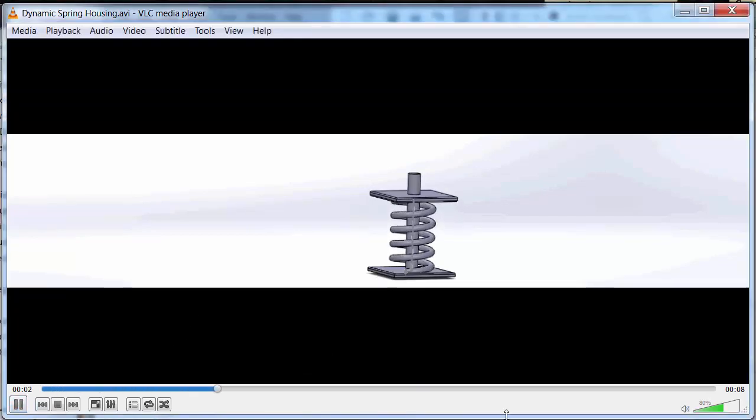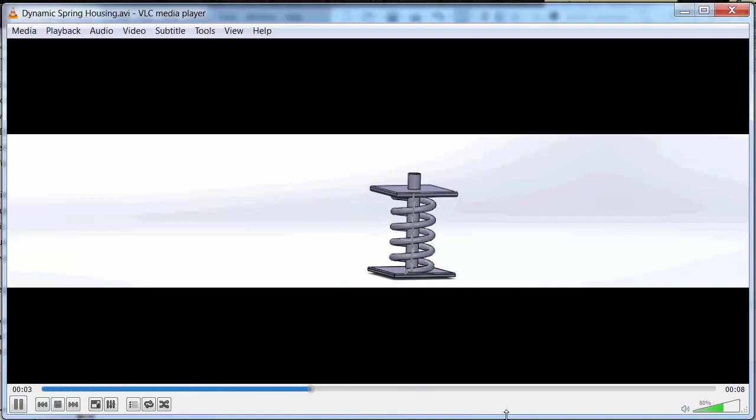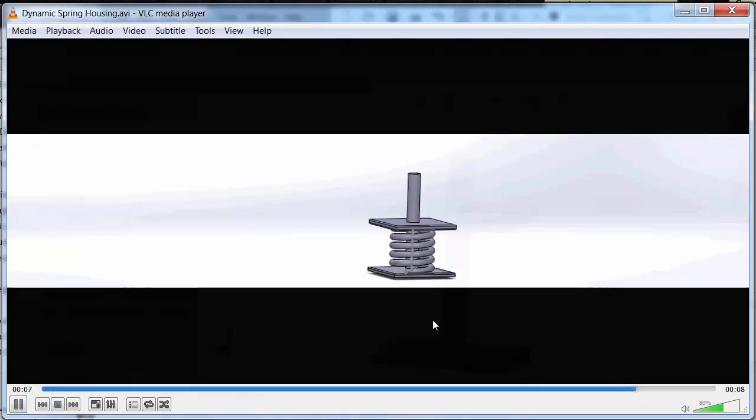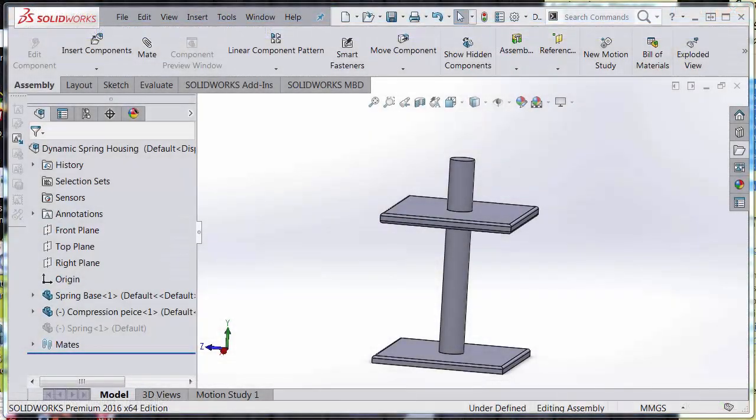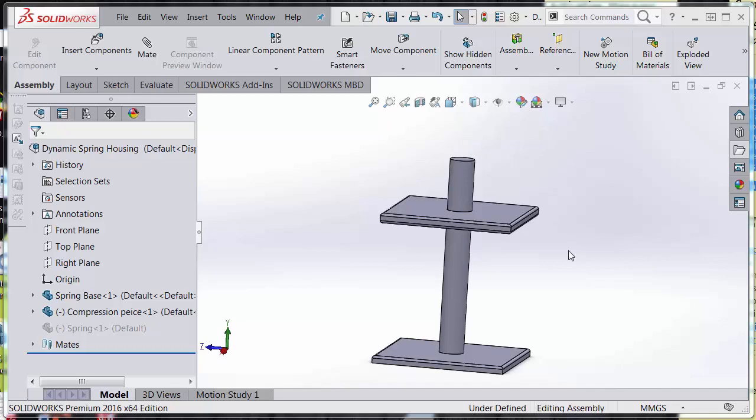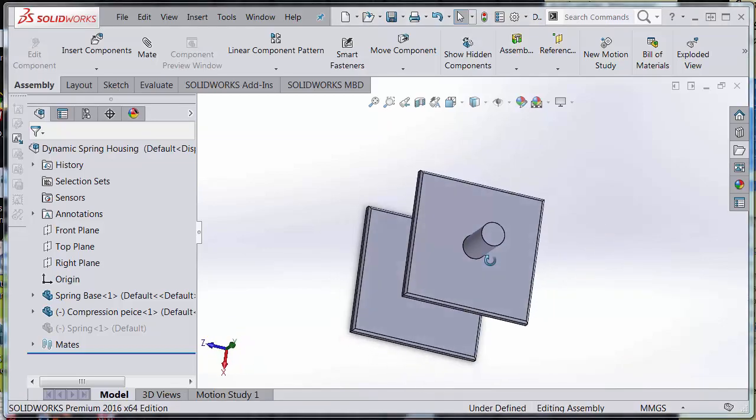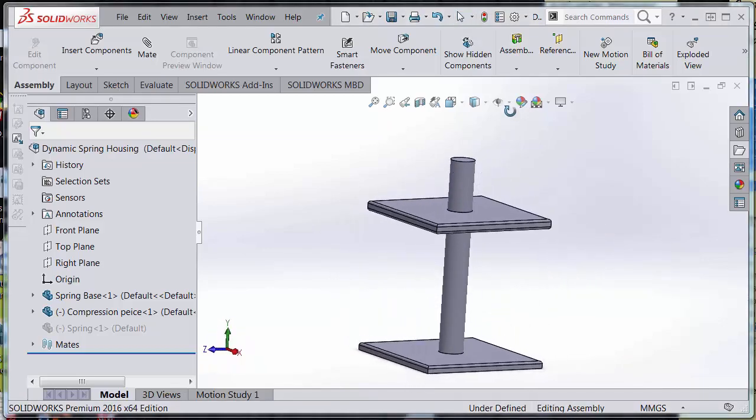For all intents and purposes, I've created a very simple housing. However, in yours it may look a little bit more complicated. So in this one, we just have a base with a fixed end here, the spring base, and a compression piece which moves up and down the bar.